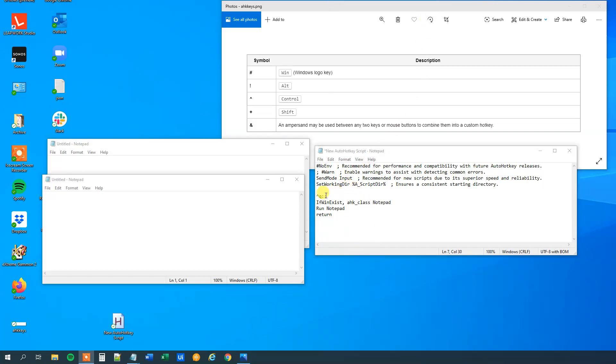So what we will do is that if this window exists, if there is a Notepad window, then we will just send a message box to the user. And we will say something like Notepad is opened.